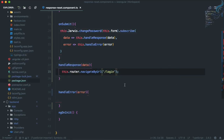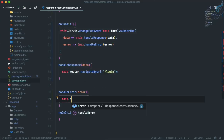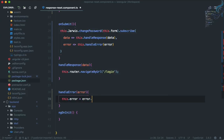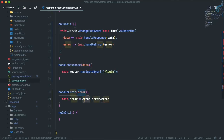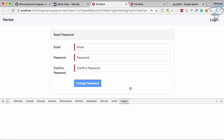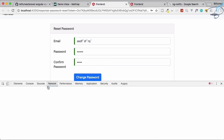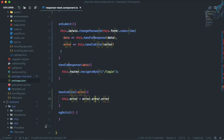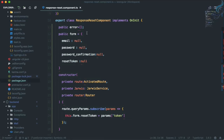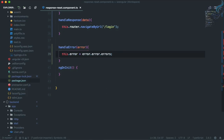Let's go to VS Code. We are handling the response, but we have to handle the error also. So: `this.error = error.error.error` — three times 'error': the first is the catch parameter, the second is `error.error`, and the third is `.error` which contains the errors object. If you give any random data and click, we get the error and the last one is actually 'errors'.